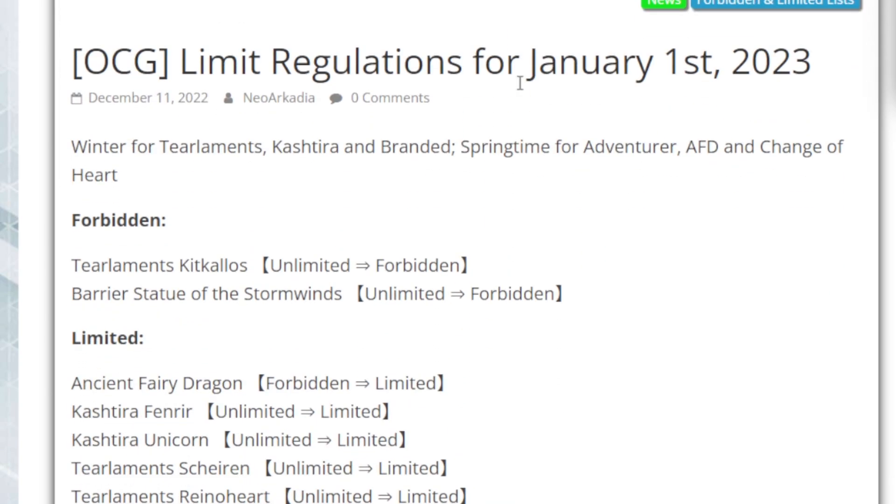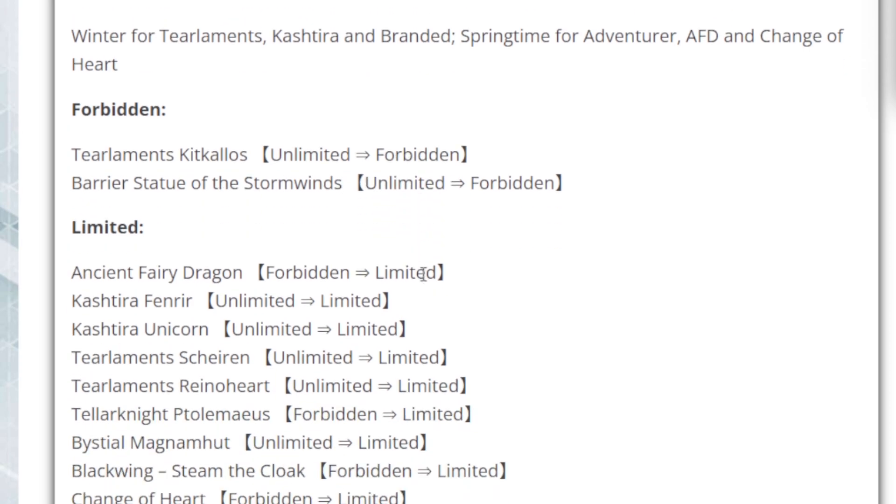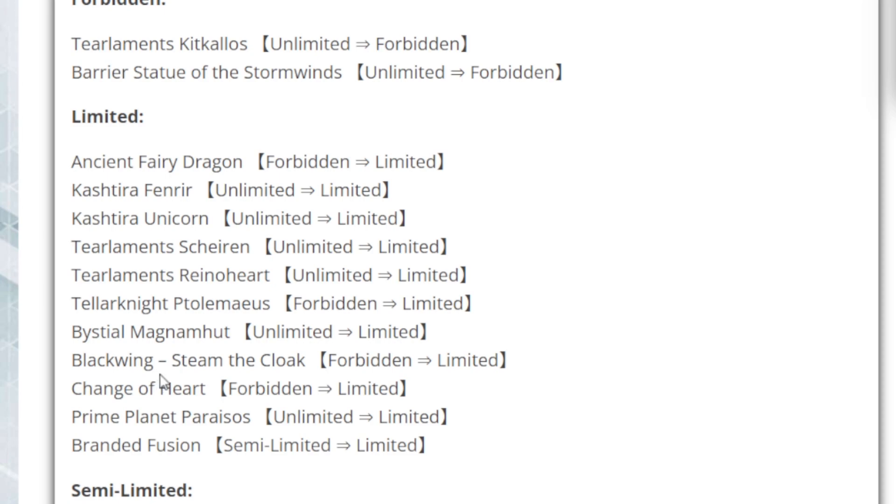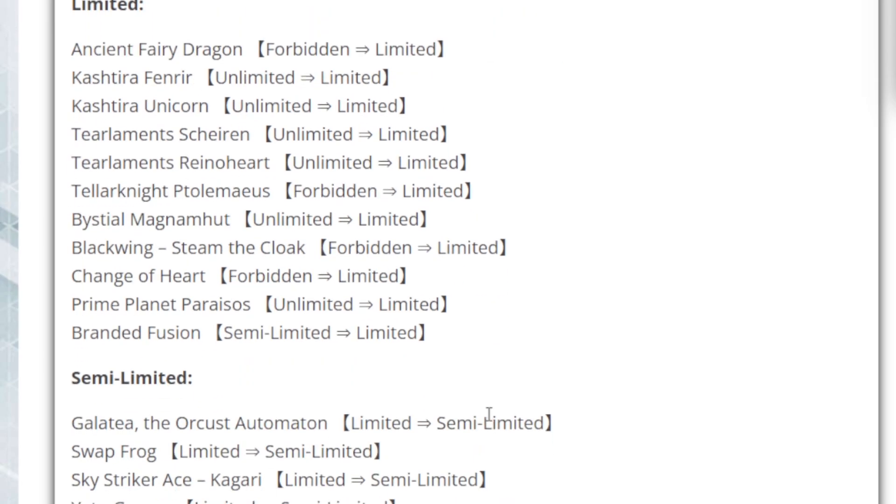So let's go ahead and take a full look at it. First off is the Forbidden section, we have Tearlaments Kitkallos and Barrier Statue of the Stormwind being forbidden. Then for the Limited section, we have Ancient Fairy Dragon, Kashtira Fenrir, and Kashtira Unicorn, Tearlaments Scheiren, Tearlaments Reinoheart, Tellarknight Ptolemaeus, Bystial Magnamhut, Blackwing Steam the Cloak, Change of Heart, Prime Planet Paraisos, and Branded Fusion.